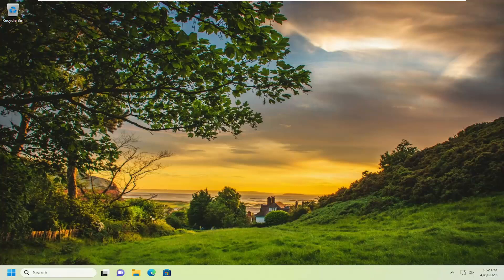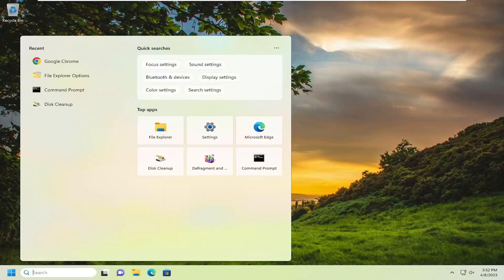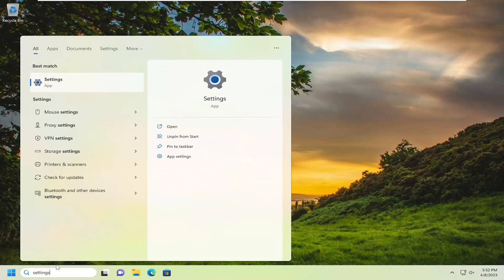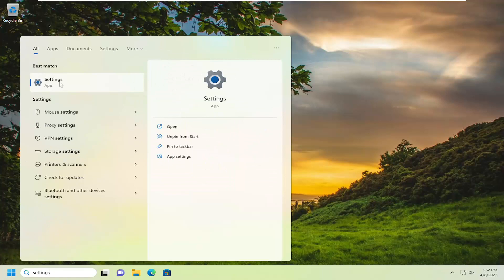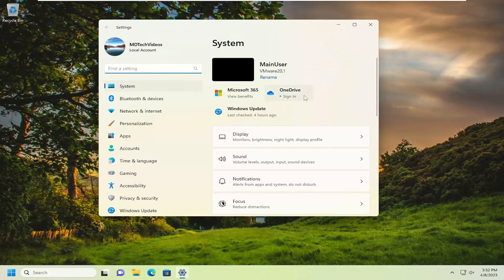So without further ado, let's go ahead and jump right into it. We're going to start off by opening up the search menu. Type in settings, best match will come back with settings. Go ahead and open that up.